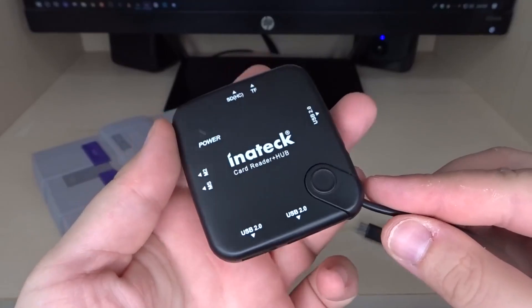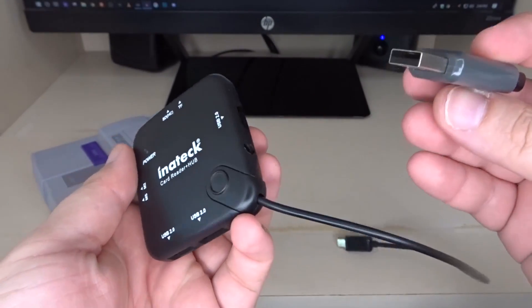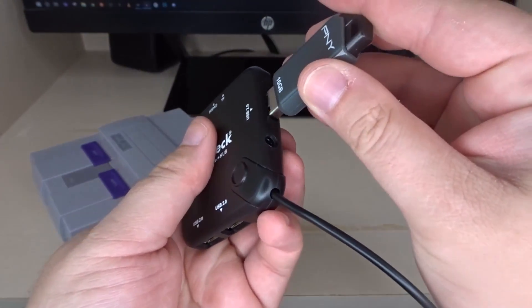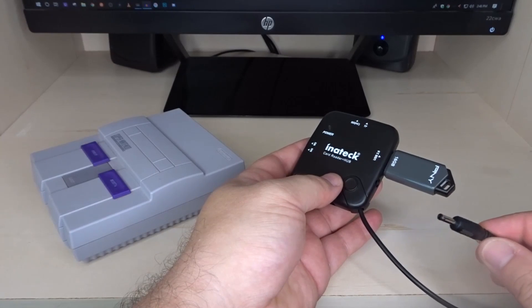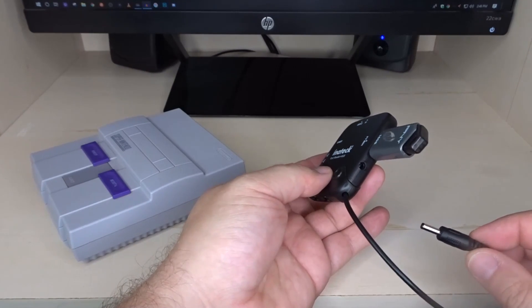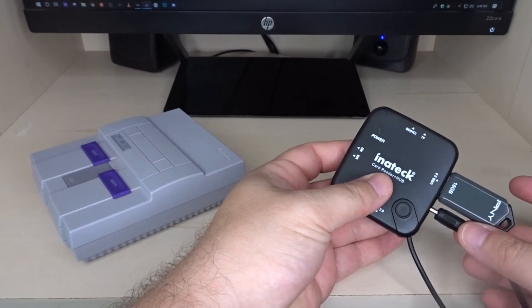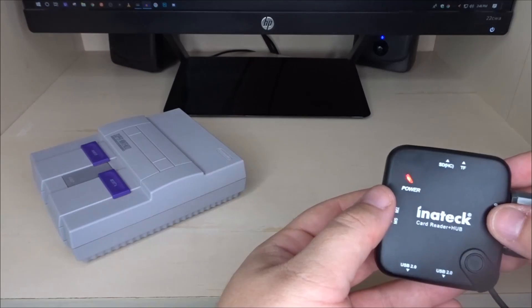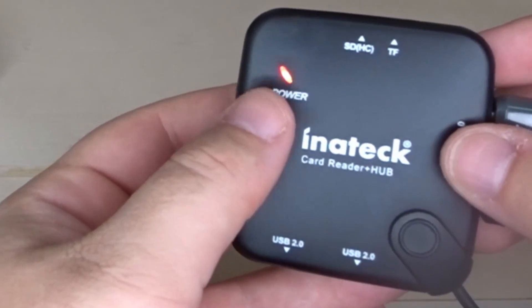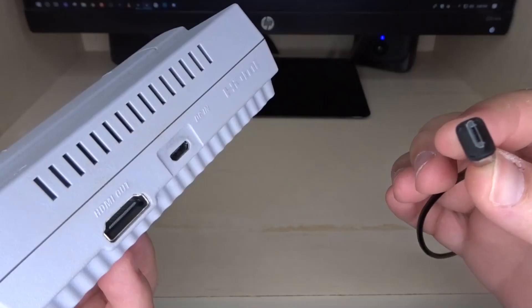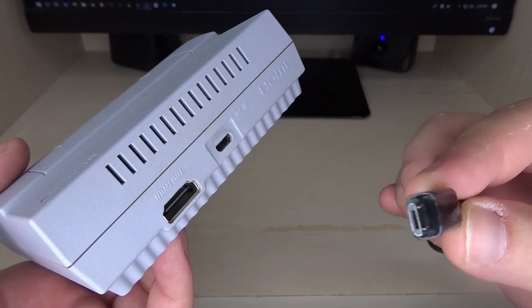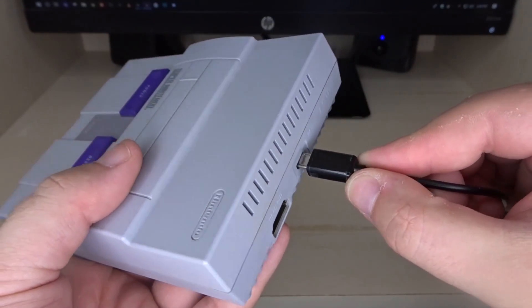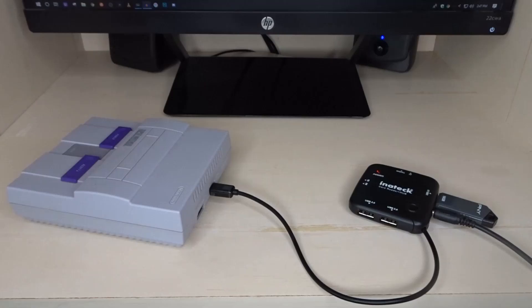Using the Inatec adapter everything is pretty much the same. You're going to take your flash drive, plug it into one of your USB ports. You're then going to take the power cord that came with the adapter, put it into the power port. You'll see that the Inatec adapter has a light that comes on when there's power going to it. Then just like the Octopus adapter you take the male micro USB port, plug that into the back of your system.